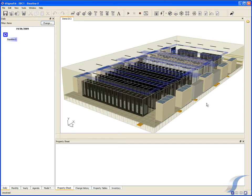Six Sigma FM has been specifically developed to extend the use of the Virtual Facility concept from design into operational management. After the Virtual Facility has been created in Six Sigma Room, it can be handed over to Six Sigma FM for use by the operator of the data centre. We'll now take a look at Six Sigma FM, taking a typical Virtual Facility produced in Six Sigma Room and preparing it for ongoing management.